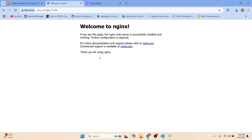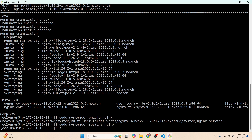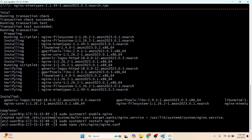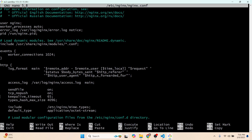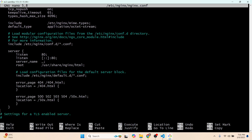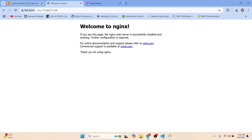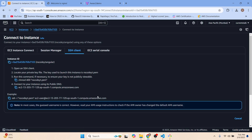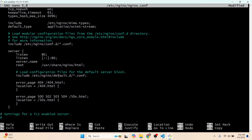Now we need to change the Nginx config file. Run 'sudo nano /etc/nginx/nginx.conf'. Here we need to change some things — first, add the server name. We can get the server name from our Amazon console: click Connect, then copy the hostname and add it as the server name.